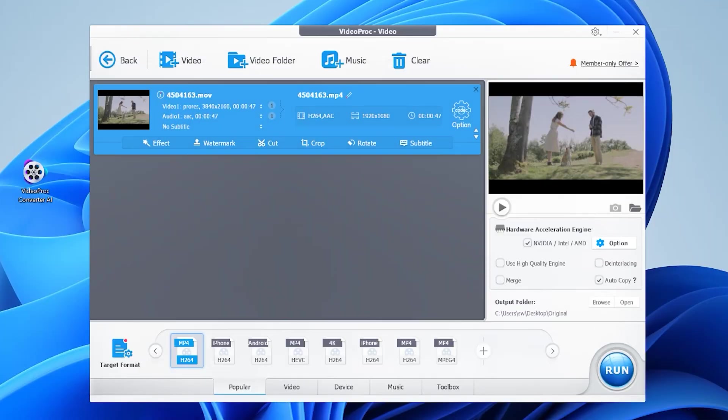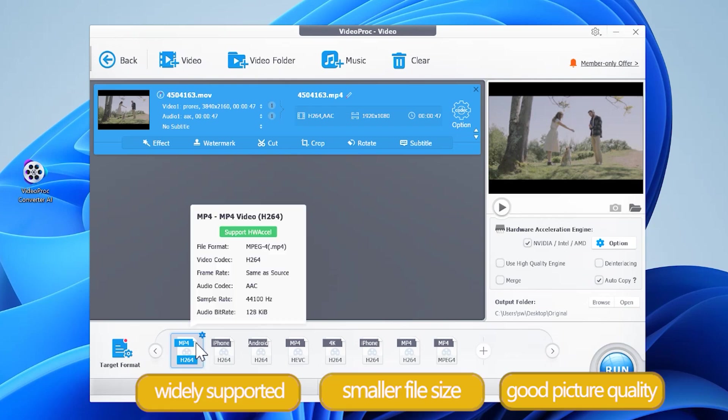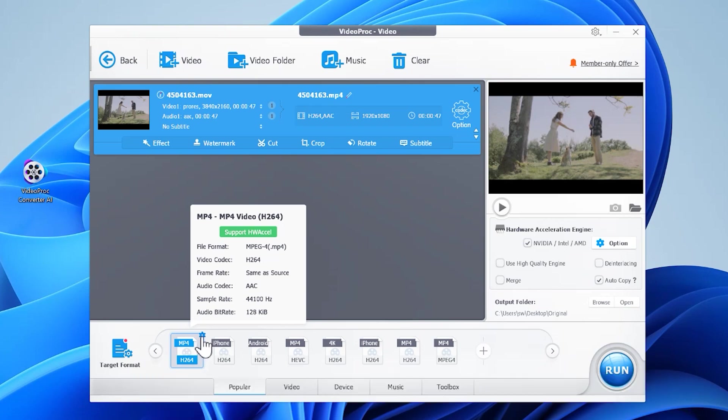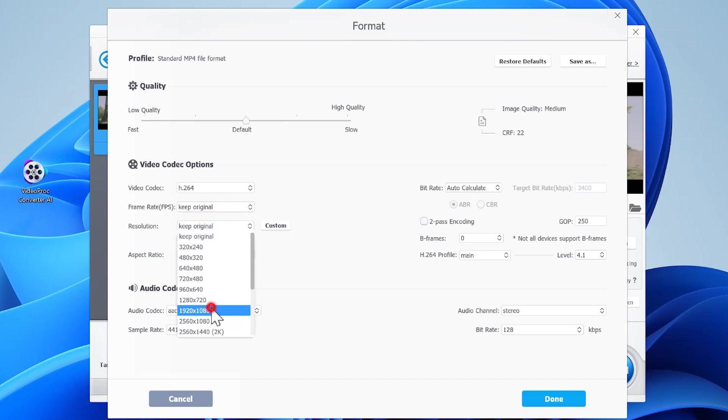At the bottom select your desired output format. MP4 H.264 is the most recommended one. Click this icon, a new panel pops up. Go to the resolution section and select 1920 by 1080. If needed you can choose a lower resolution.